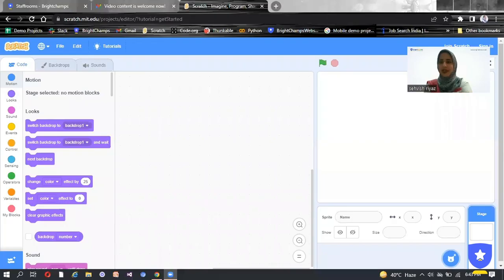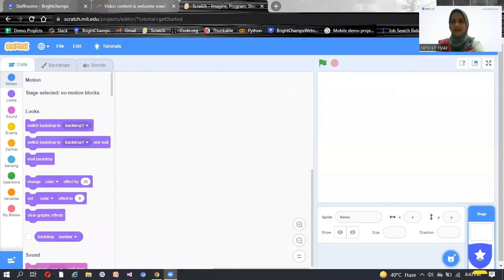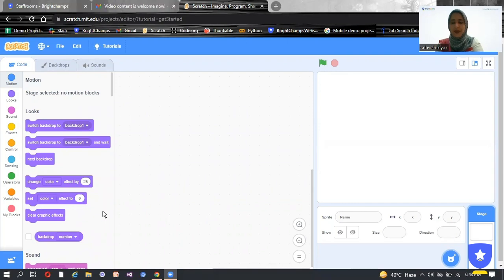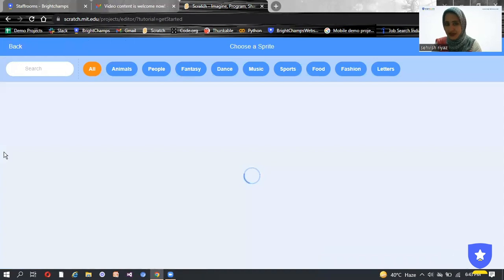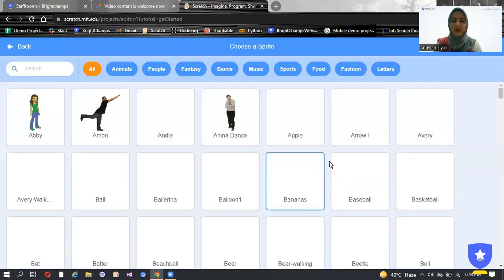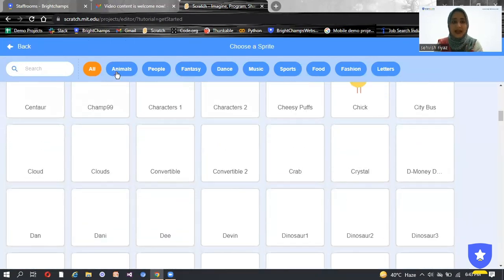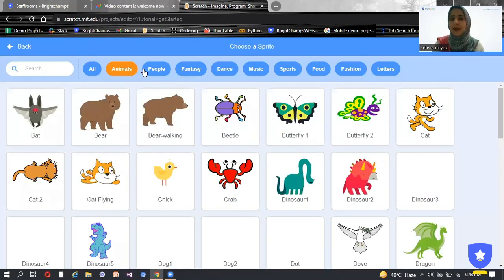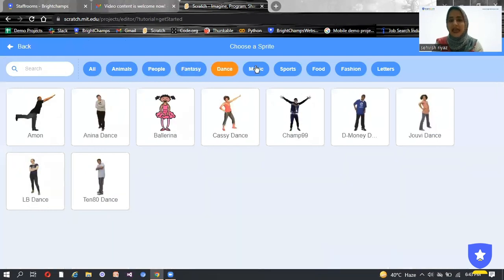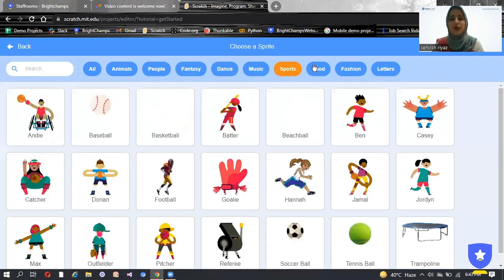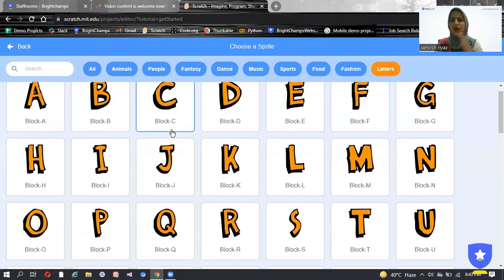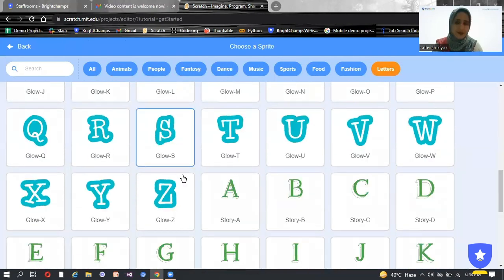I'm going to share my screen with you. As everybody knows, this is the Scratch platform and whenever we have to upload a Sprite, we go to the Sprite section and choose a Sprite — whether in animals, people, fantasy, dance, music, sports, fashion, or letters. We have all types of Sprites here.